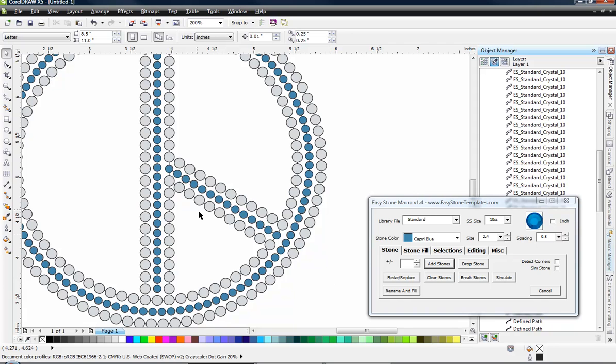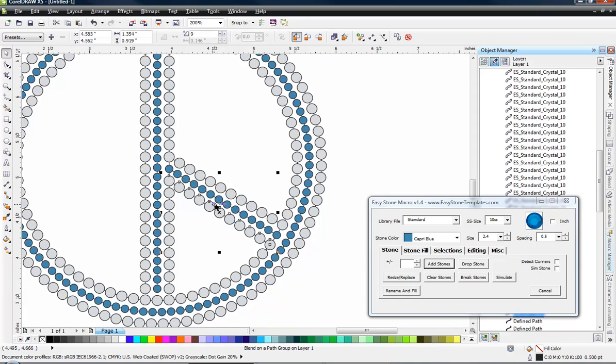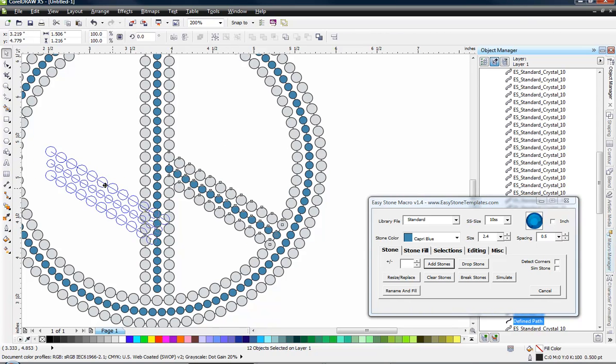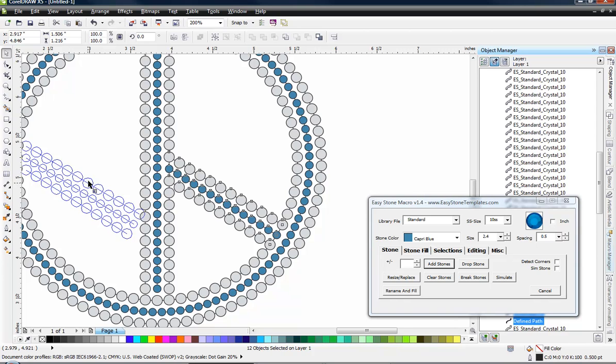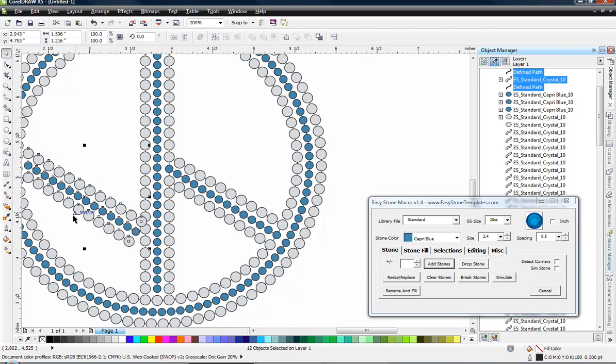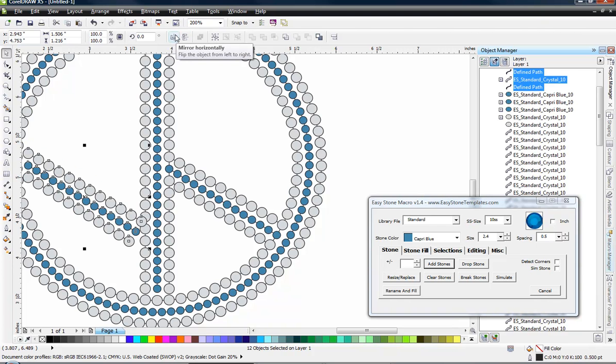Now all I need to do is take these three lines and just kind of mirror that to the other side. So what we're going to do is select those three lines. I selected one. I held down my shift key and selected the other two. And then I'm going to left click and drag with my mouse and then right click. That will make us a duplicate. And then I'm going to use the mirror option here in CorelDRAW to mirror those horizontally.